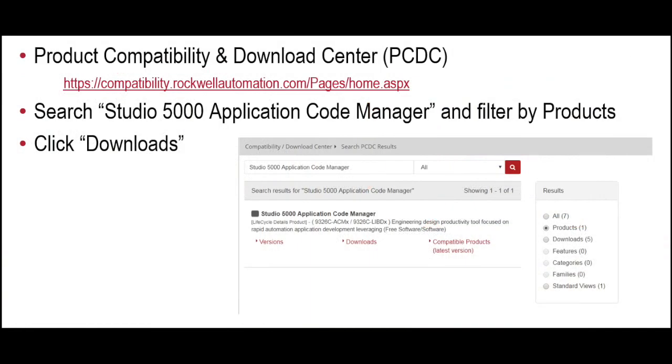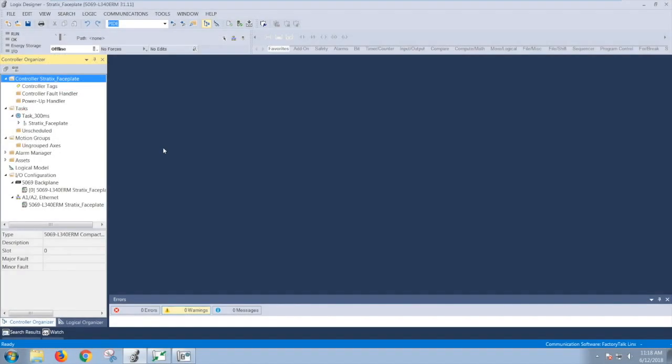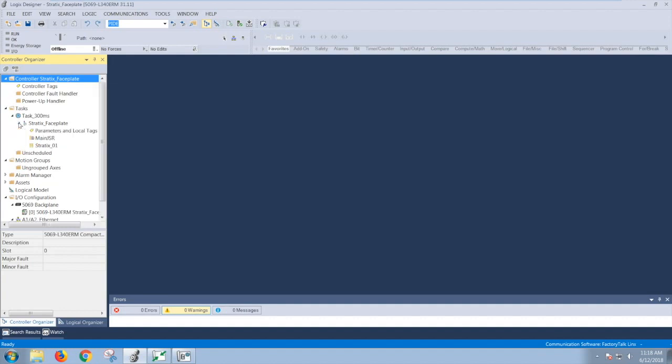Here is a link to the PCDC where you can download ACM. There is a standard edition available which adds more features, but it is available as a low-cost annual subscription. Here I'm going to demonstrate the workflow involved with this tool. This is a Logix Designer application which has an AOI interfacing with the Stratix faceplate.